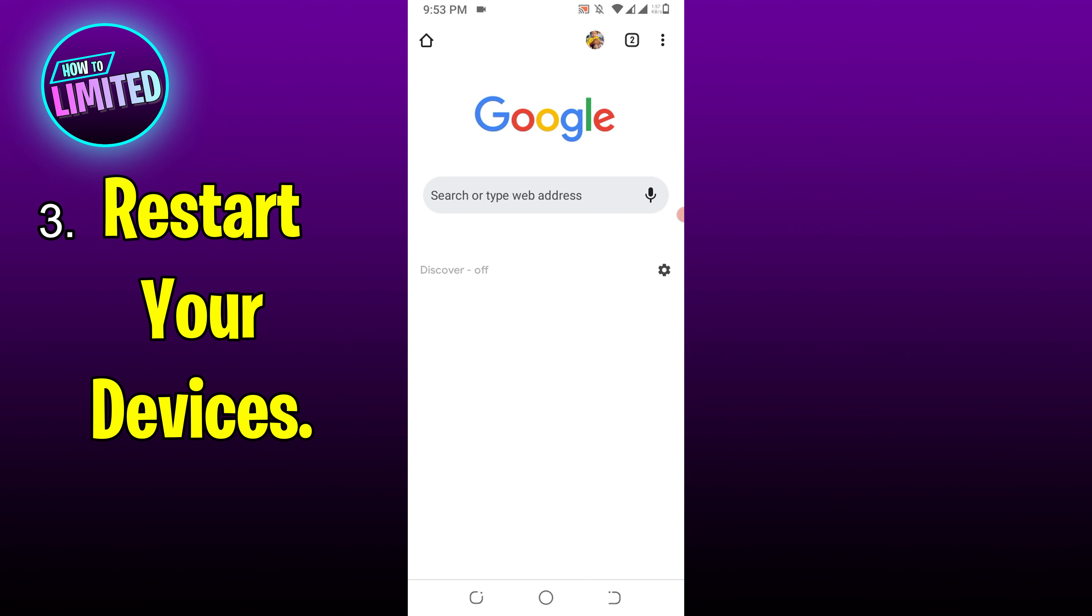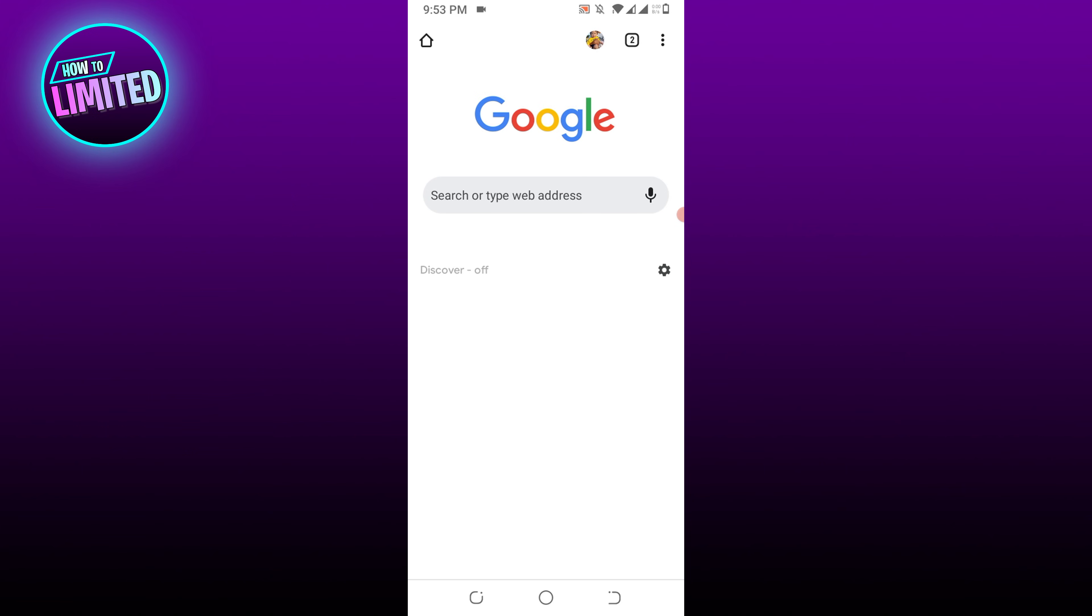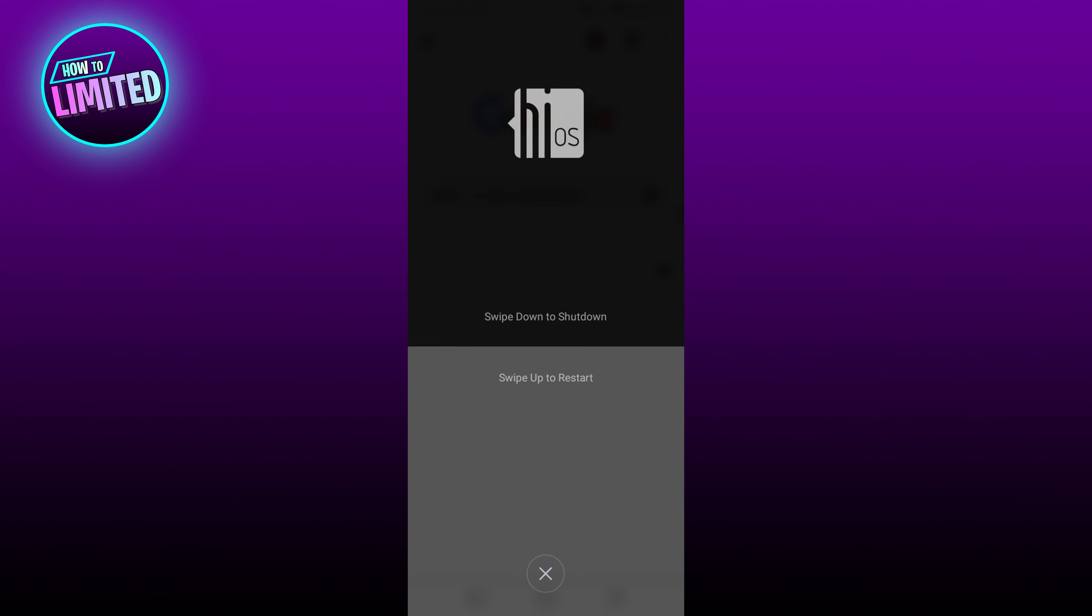Number three: restart your device. If you're facing the error 502 bad gateway on a single device and have tried several troubleshooting steps such as clearing cache and refreshing the website, then go ahead and give your device a restart.